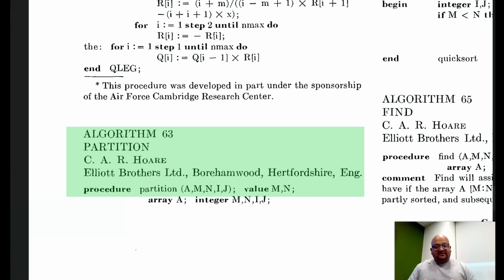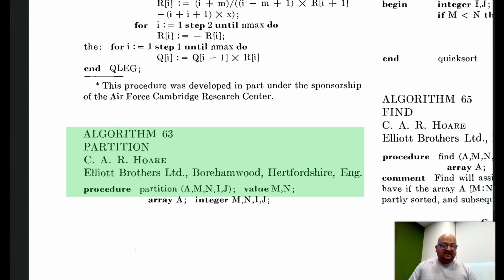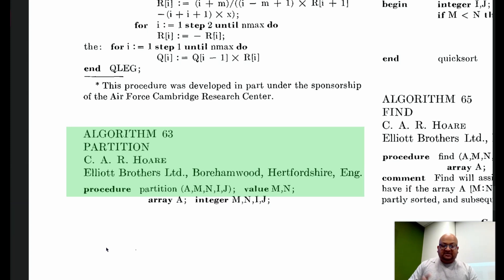The central idea behind Quicksort is to break up the array that you're sorting into two partitions and then sort each of the partitions recursively. As we'll see, most of the work is actually done in the partition phase. Tony Hoare published this as two separate algorithms: the partition algorithm and the sort algorithm.